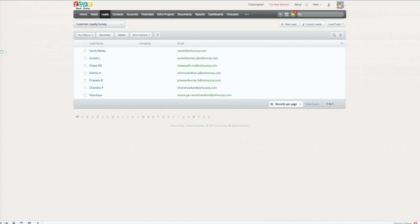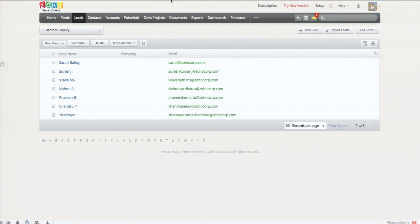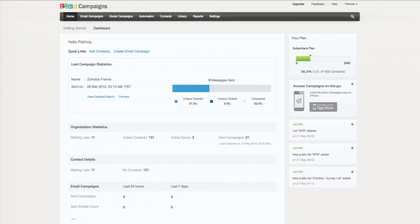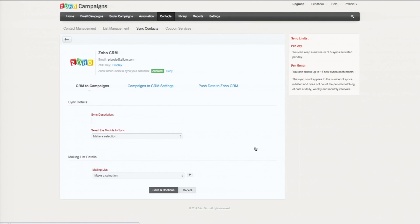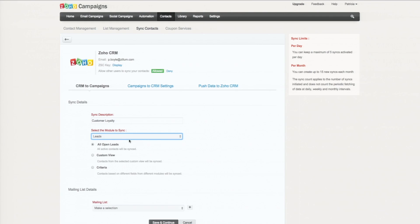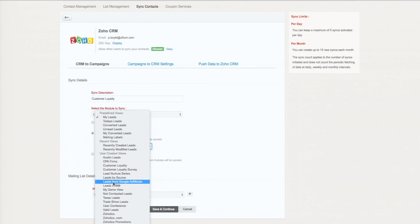Starting in Zoho CRM: I've pre-built a lead view of all the attendees here at Zoholics. We've got these seven people that showed up to my event. Now I want to load them into Zoho Campaigns. So we sync them — syncing the leads from Zoho CRM with Zoho Campaigns, selecting the leads module. I built a custom view called 'Customer Loyalty' and moved them to a mailing list.